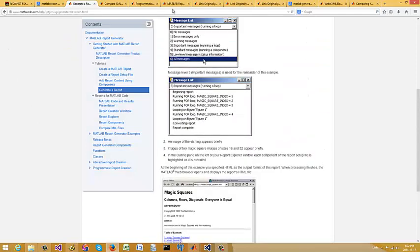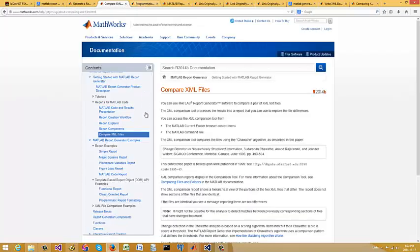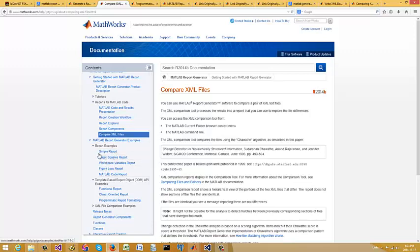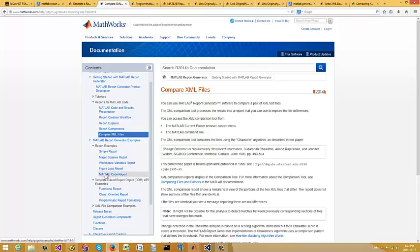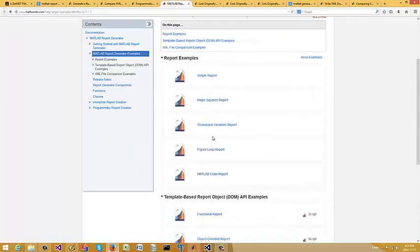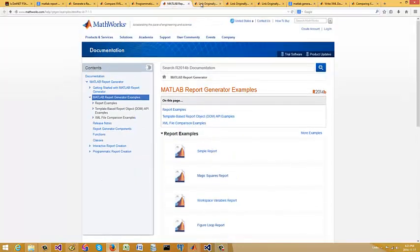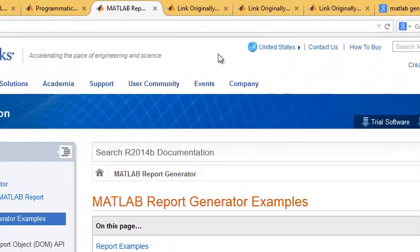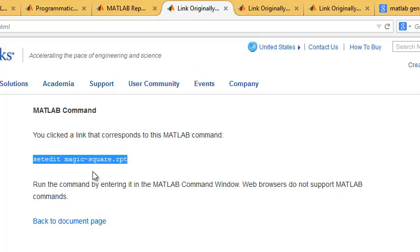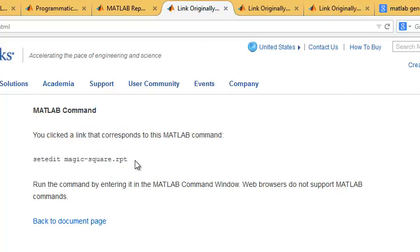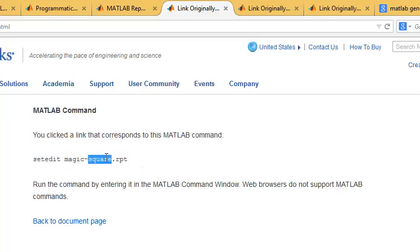All right so as usual documentation is pretty stellar on MathWorks, the site here for MATLAB. But here you have a variety of different examples. So we have a simple report and that magic squares report, this workspace we don't need to worry about, figure loop report, the MATLAB code report. So let me see here. These are all the reports. So let me pull up the magic samples reports which should be somewhere here. Here it is. So all I have to do is just type in this command in the MATLAB Windows console. It's quite nice.